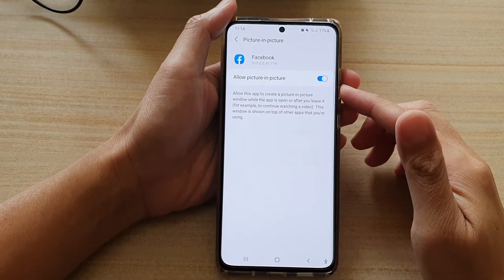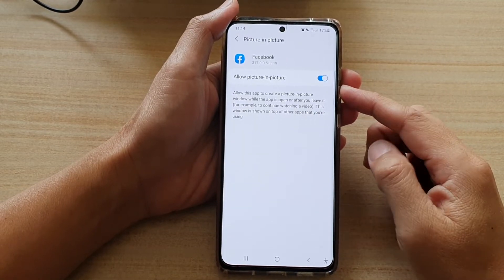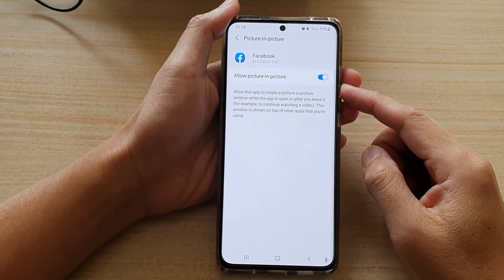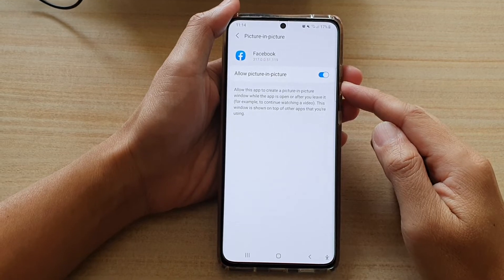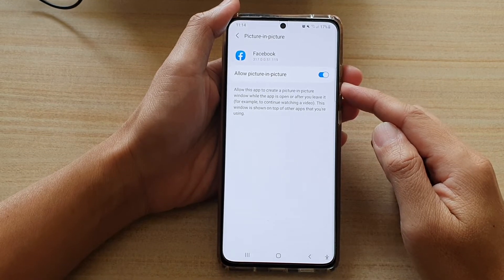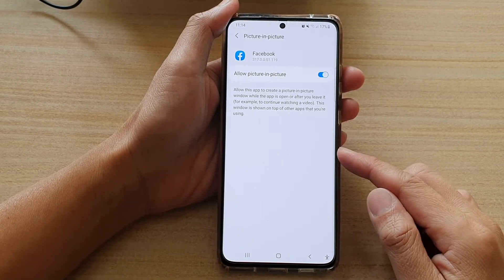Hi, in this video we're going to take a look at how you can enable or disable the allow picture in picture window on the Samsung Galaxy S21 series.